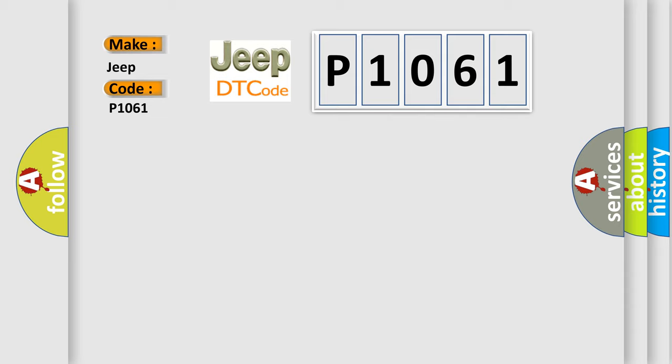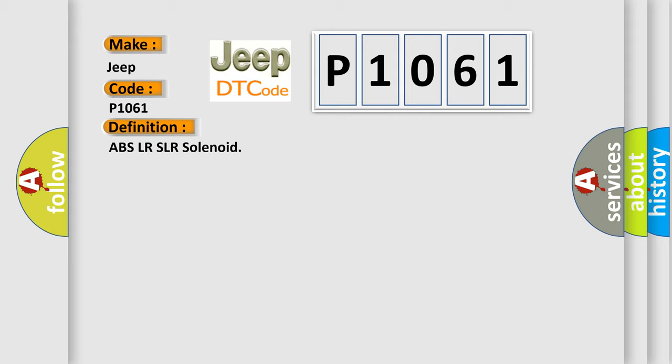The basic definition is ABS LR-SLR solenoid.